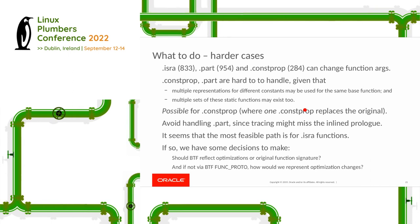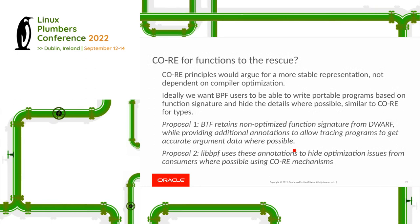If we want to represent optimizations in BTF, we have a couple of questions to answer. Should BTF actually reflect the optimizations or the original function signature? Or should we have maybe multiple representations — one of the original function signature and one of the optimized version? And if we weren't going to use the function prototype to represent this, is there some other way we could annotate that function prototype?